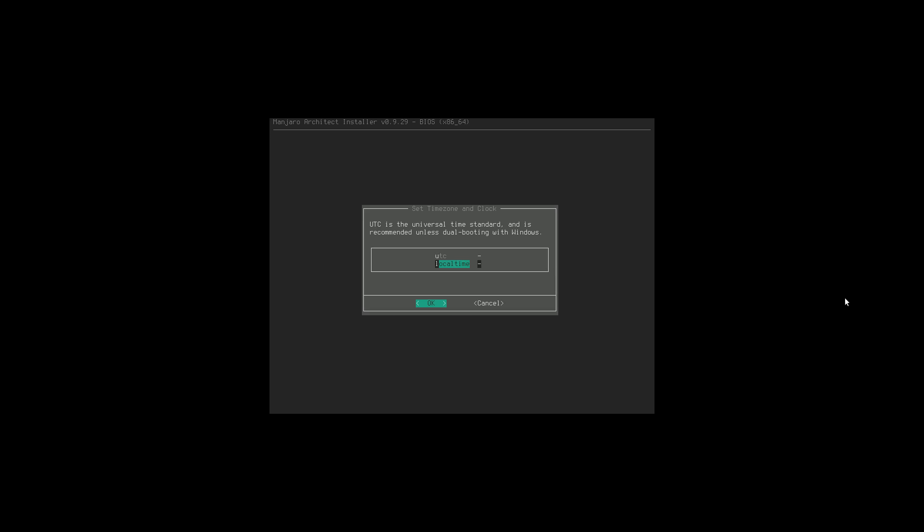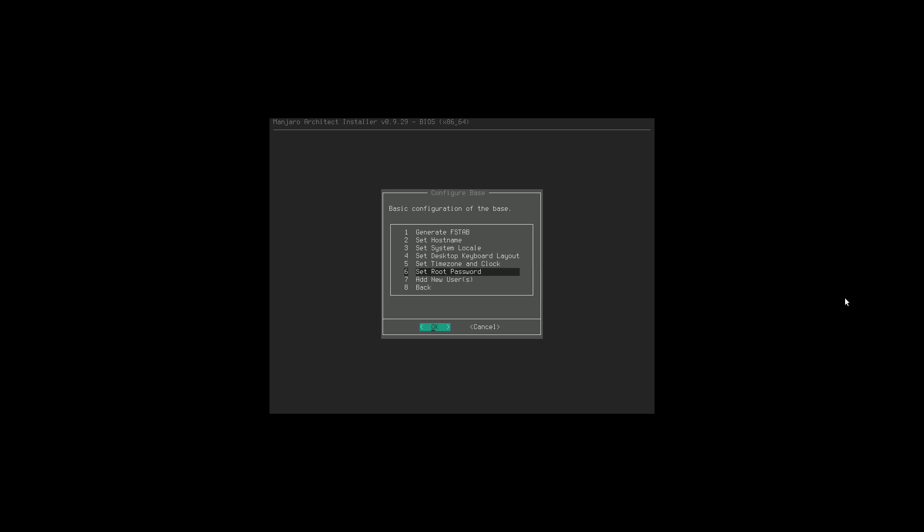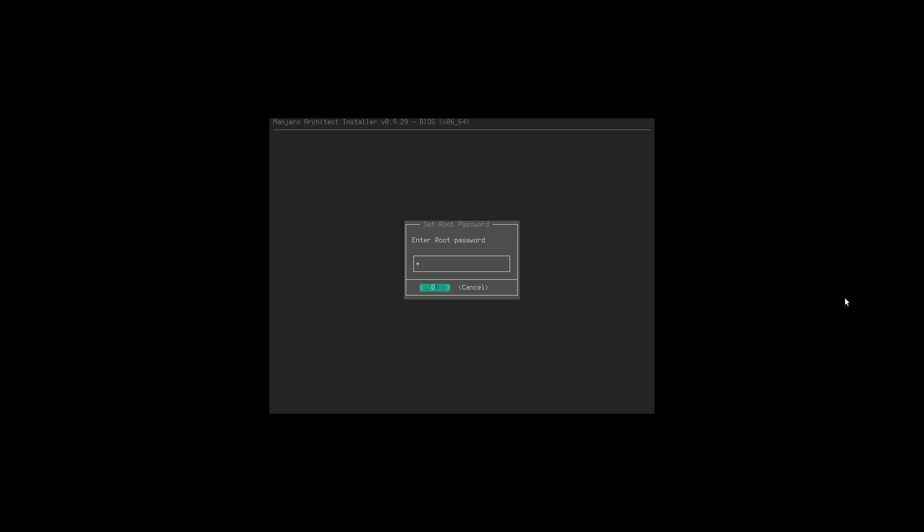The UTC vs local time option doesn't matter much here since it's the only operating system. But if you're dual-booting with Windows, you might want to use local time, because Windows uses local time. This is what causes a dual-boot computer to sometimes jump back and forth between times when switching operating systems. Whatever I picked it didn't matter in this case.